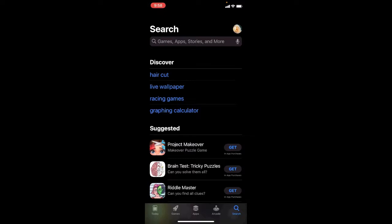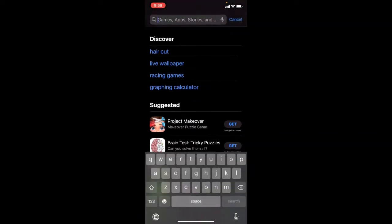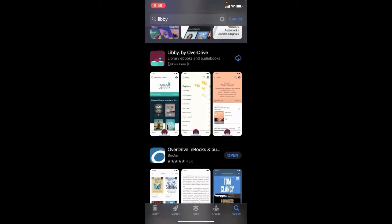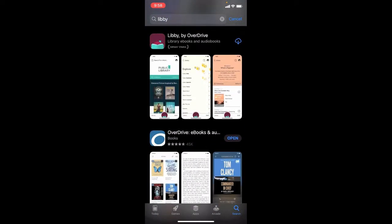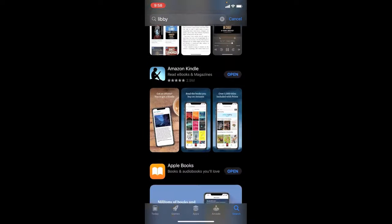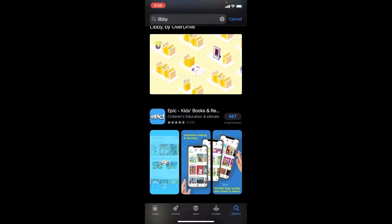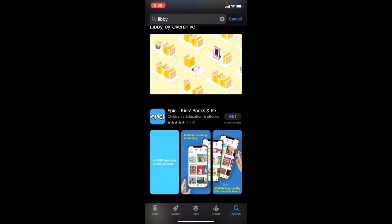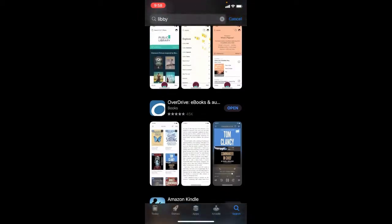Once you find your search option, you're going to look for Libby, L-I-B-B-Y. You can see here I have Libby by Overdrive. Mine has a little cloud with a download option icon, which means I've had the app on my device before. If you're looking for a new install, it's probably going to say something like 'Get,' like next to this Epic app. So you may see 'Get' or you may see a cloud — it just depends.